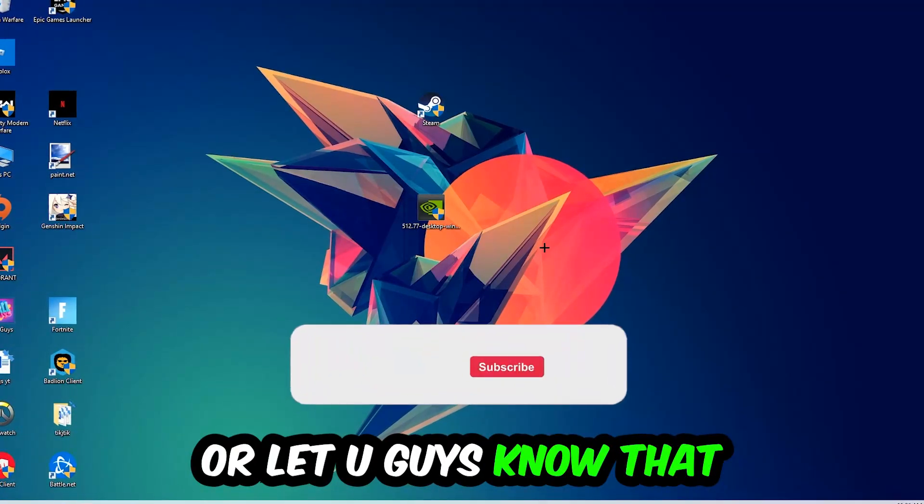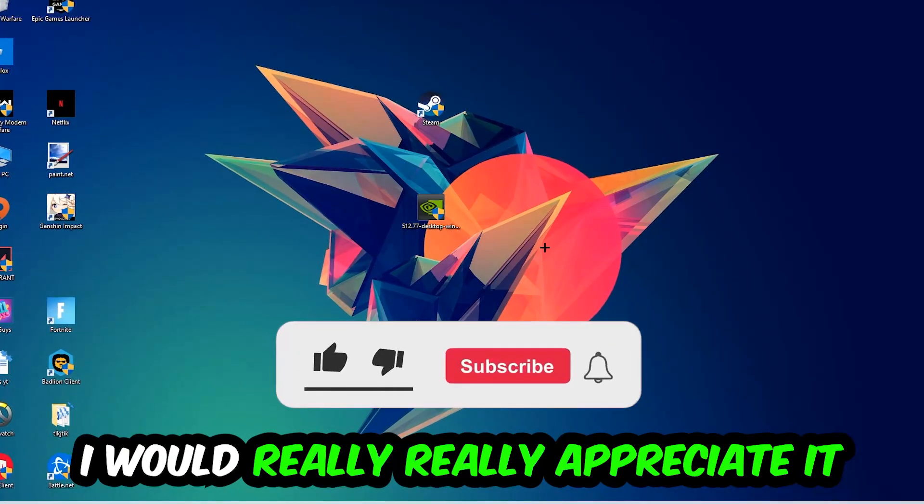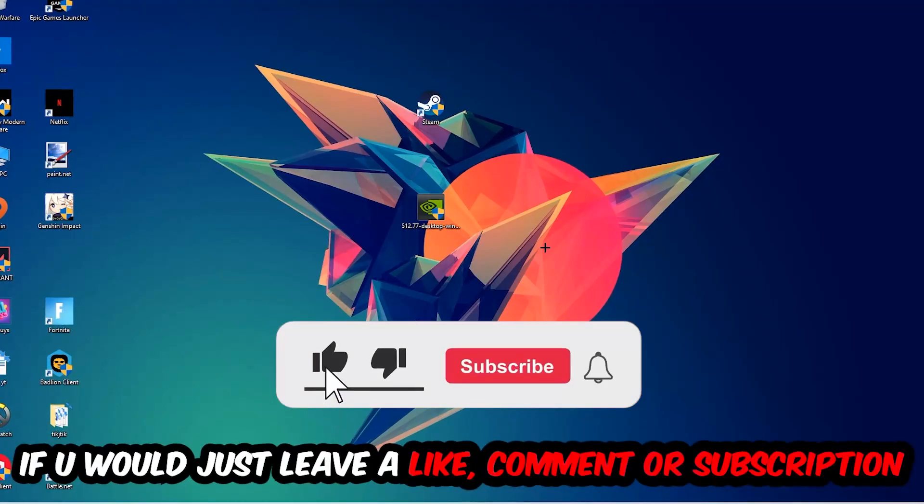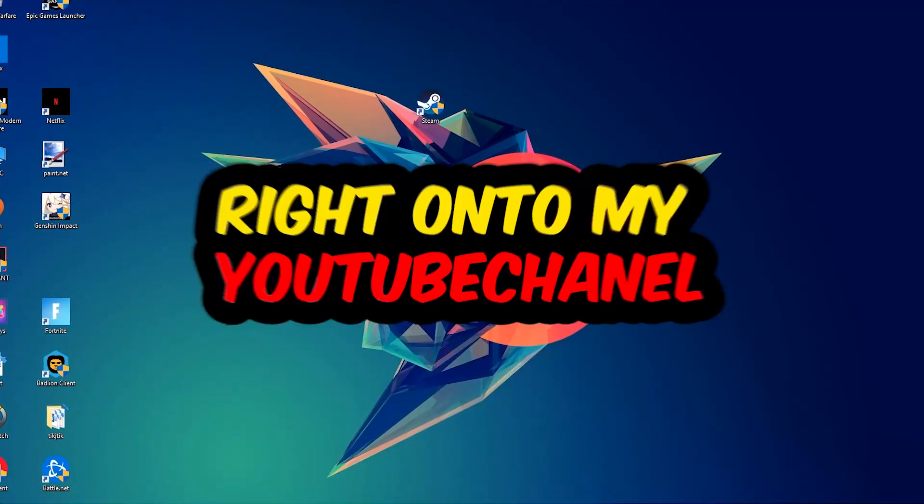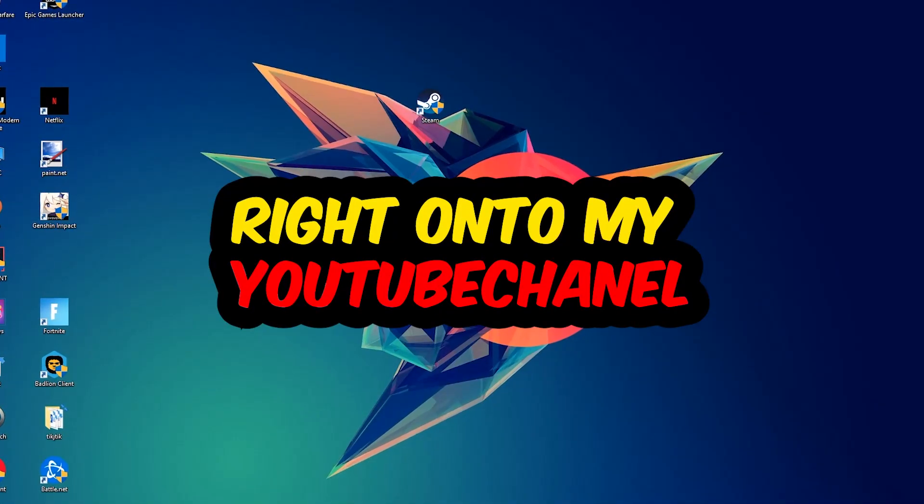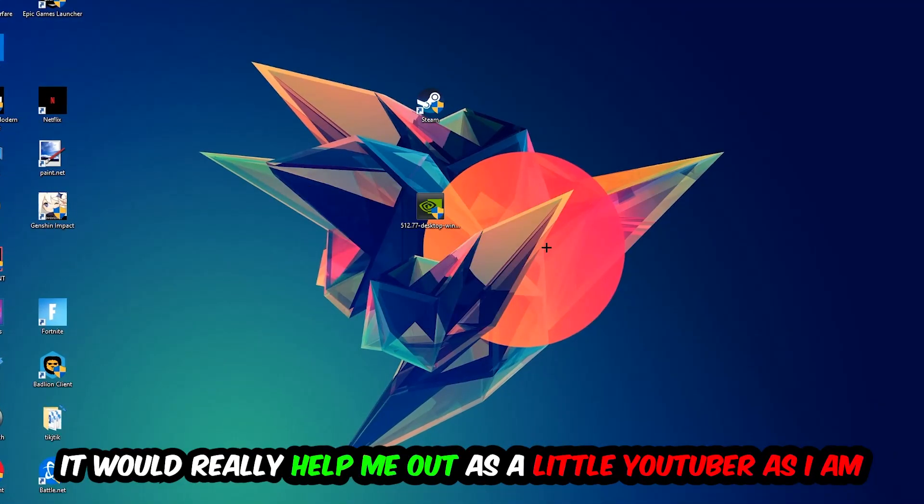Before we start, I just want to let you guys know that I would really really appreciate it if you would leave a like, a comment, or a subscription on my YouTube channel. It really helps me out as a little YouTuber.